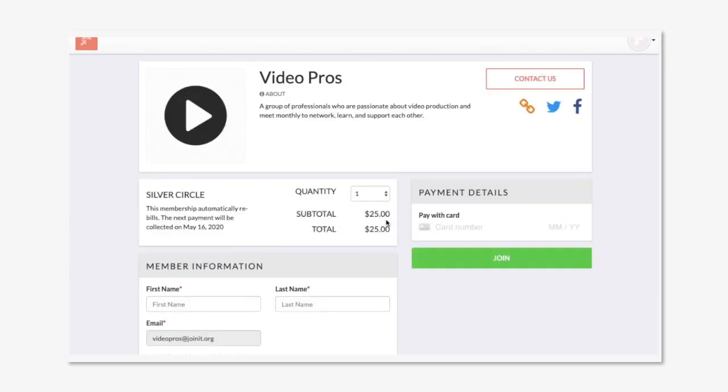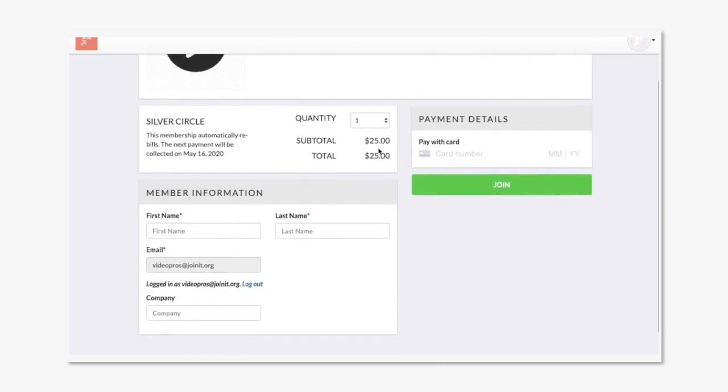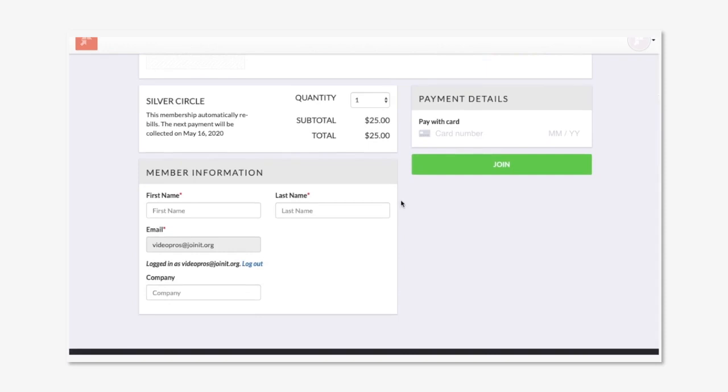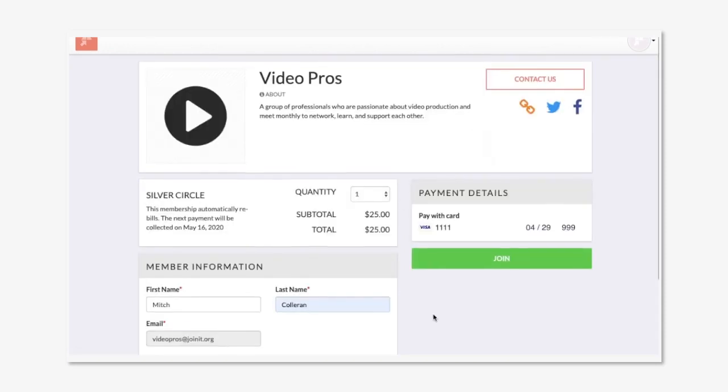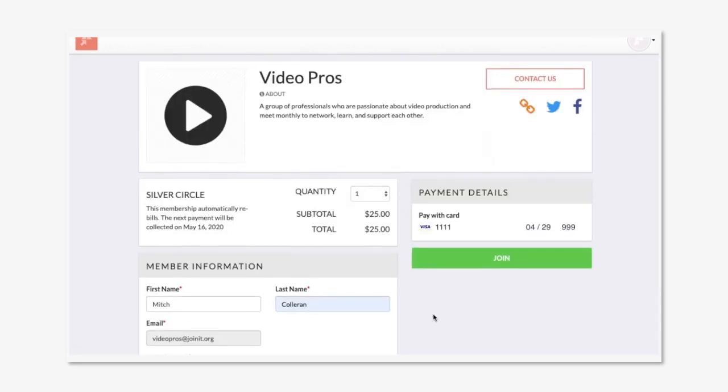Now, each membership type does come with its own checkout link, so if you want to skip the profile completely and send members when purchasing a membership directly to the checkout page for a quick conversion, that's available as well.